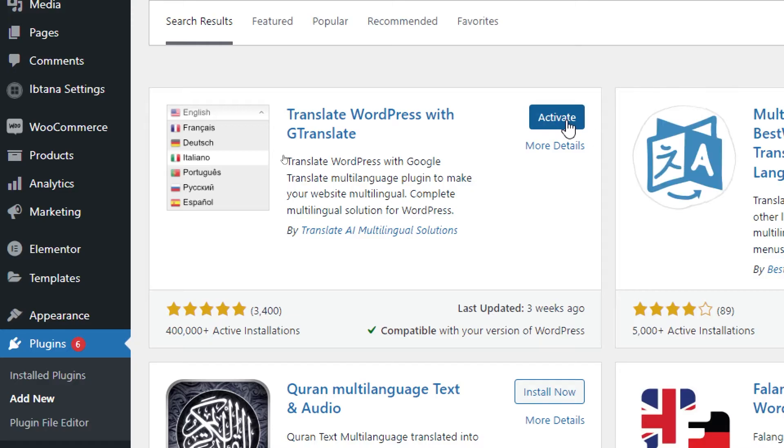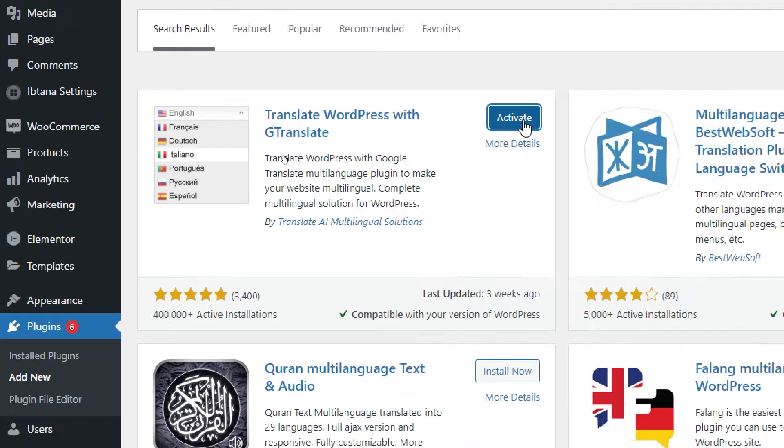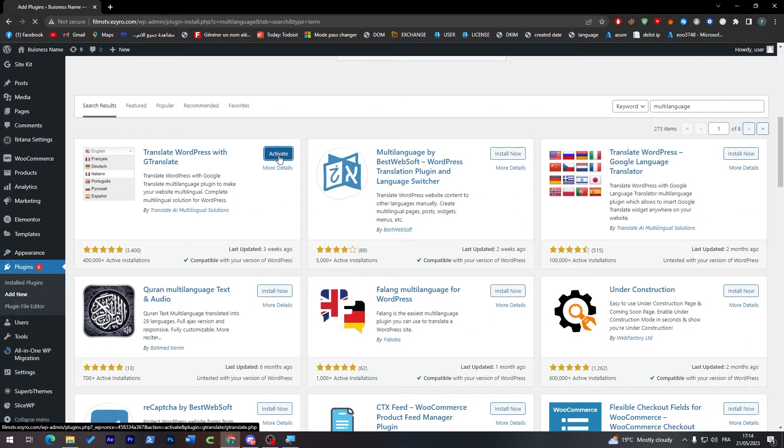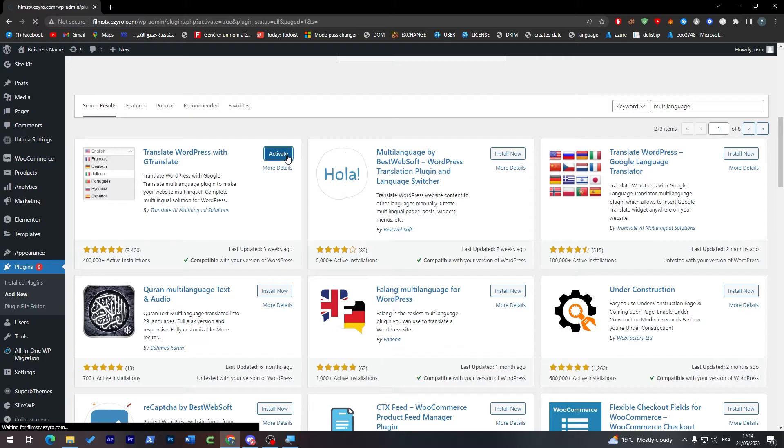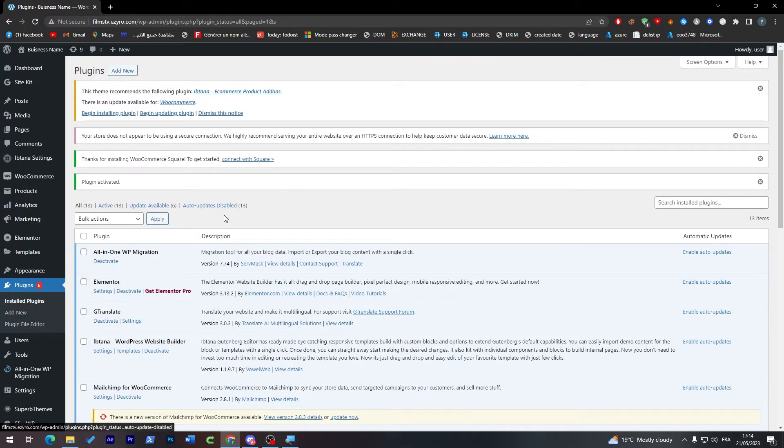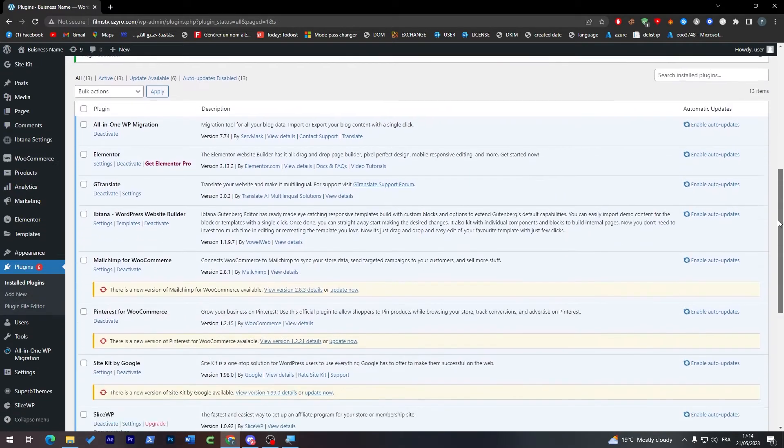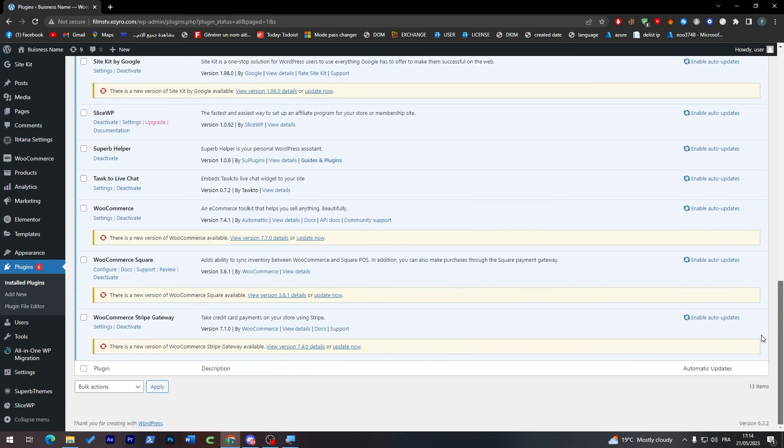And then click on Activate to activate it, and when you're done wait a little bit.